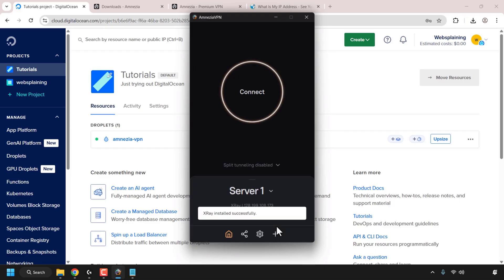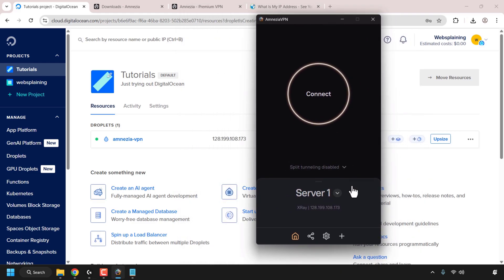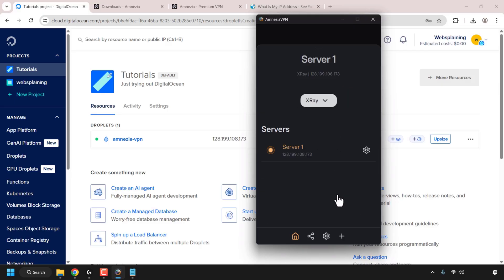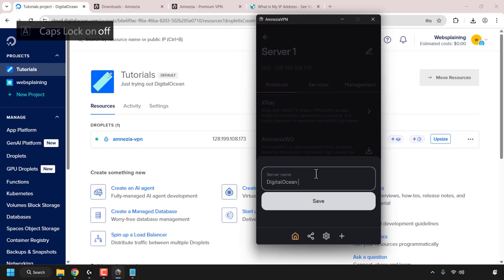The X-Ray Reality protocol has been installed on our DigitalOcean droplet. It's listed as Server One, using the X-Ray protocol, and shows the IP address of our DigitalOcean droplet — you can verify this by matching it against your DigitalOcean control panel. Before clicking the Connect button, I recommend renaming your server. Currently it has the default name of Server One. Click on the dropdown arrow, then the settings icon, then the pencil icon at the very top. Click on Server Name, delete the pre-typed information, and I'm going to call mine Digital Ocean Singapore, then click Save.